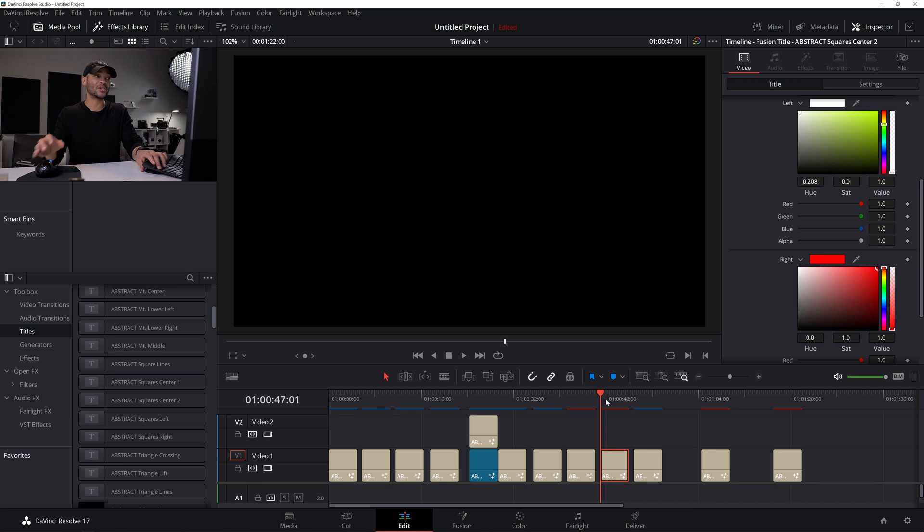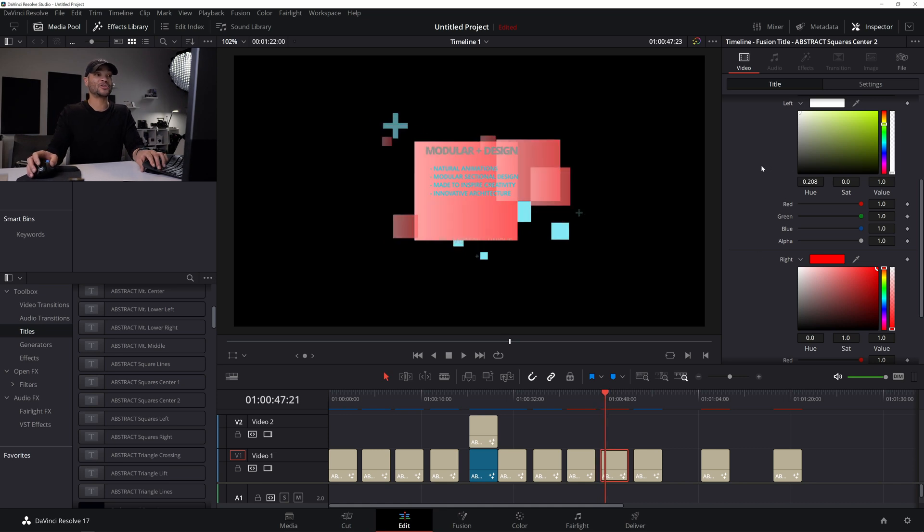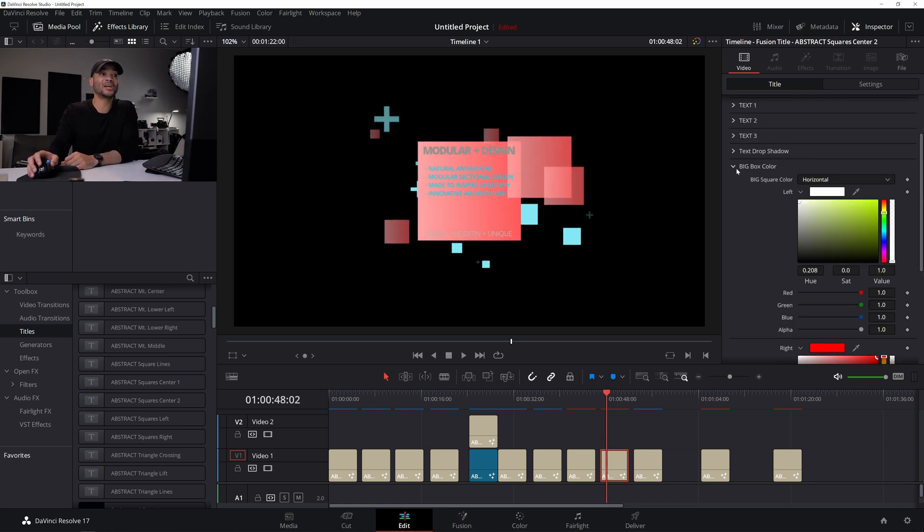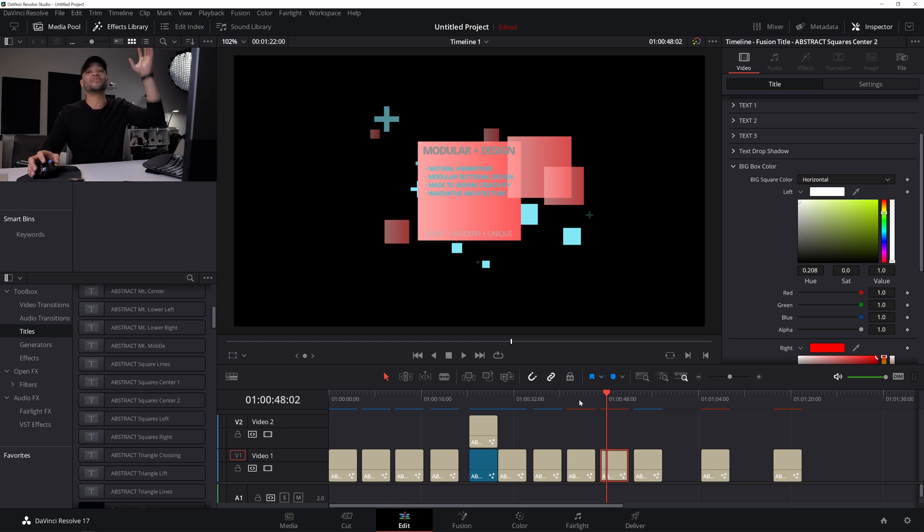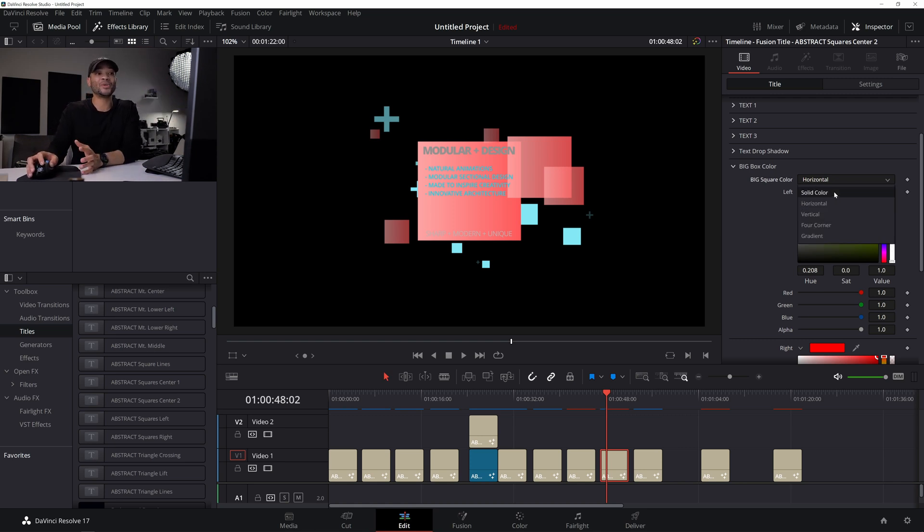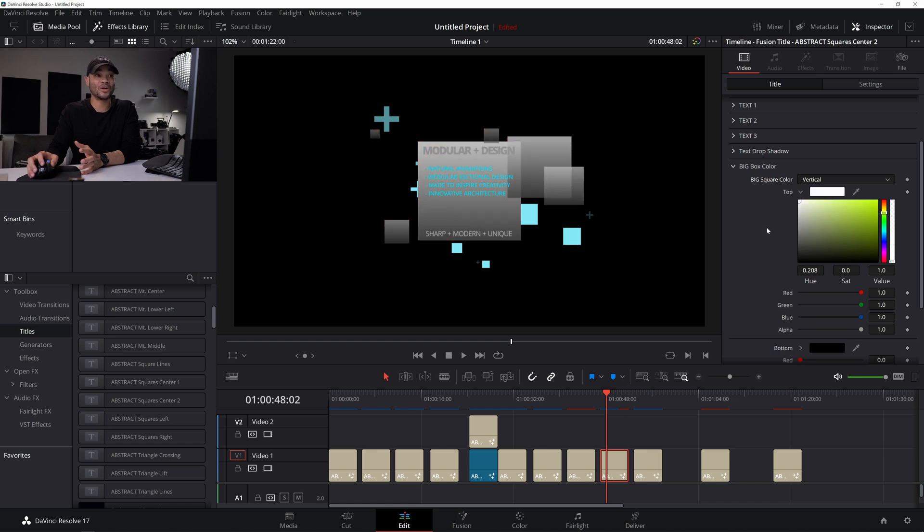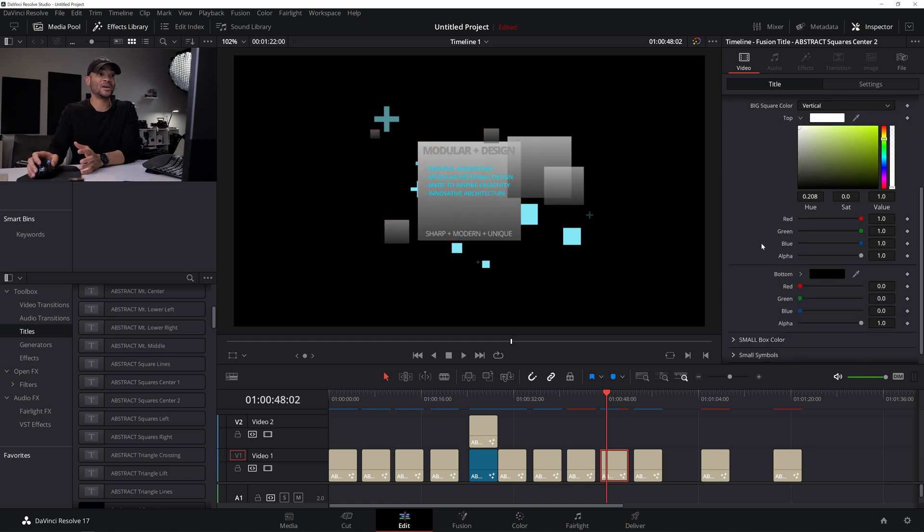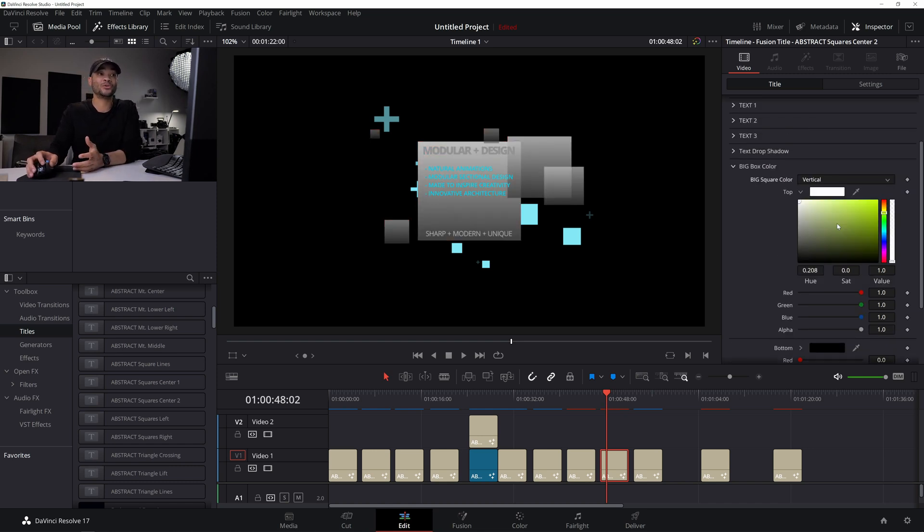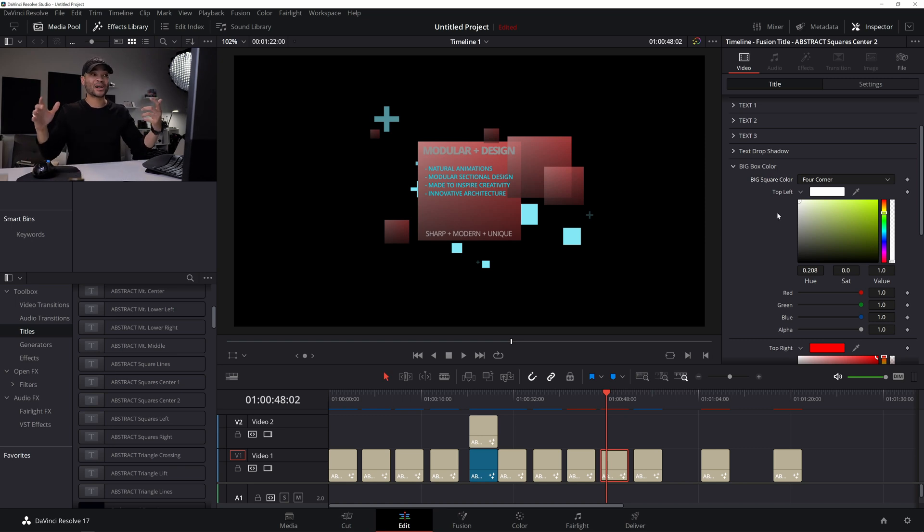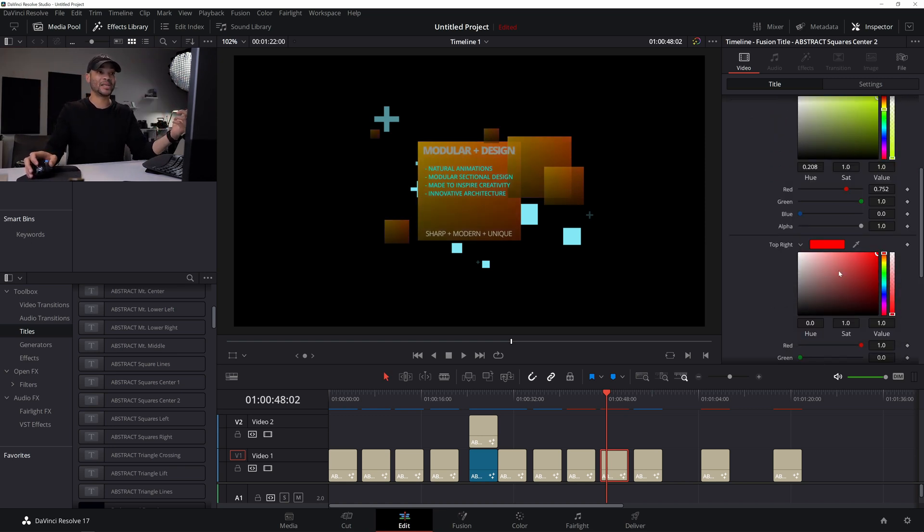I mean, so even the colors, you don't have to choose just one color. You can come to any of these shapes, whether it's the squares or the lines or the boxes or whatever it may be, triangles, you can come to any of them and not only go to horizontal, but you can go to vertical, which will give you a gradient going up and down, or you can go to four corner, which will give you a different color in each corner.